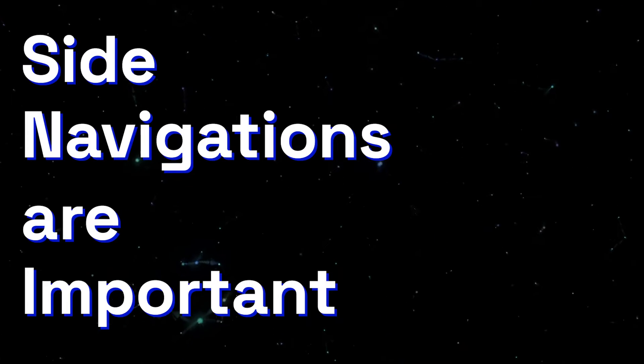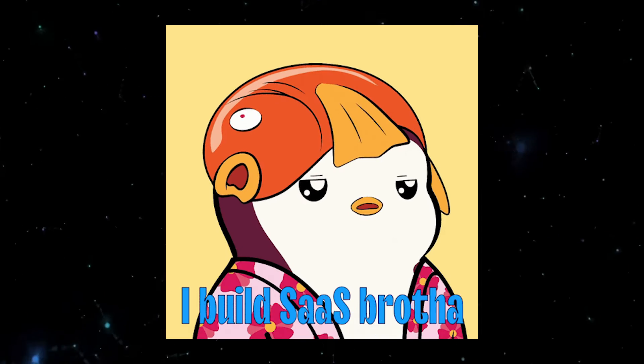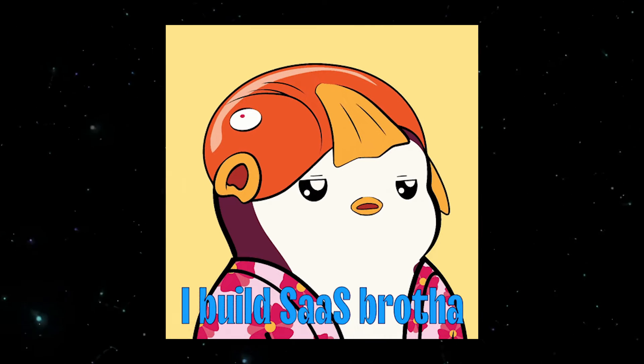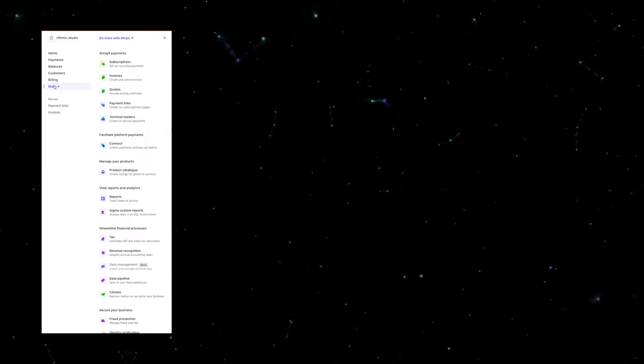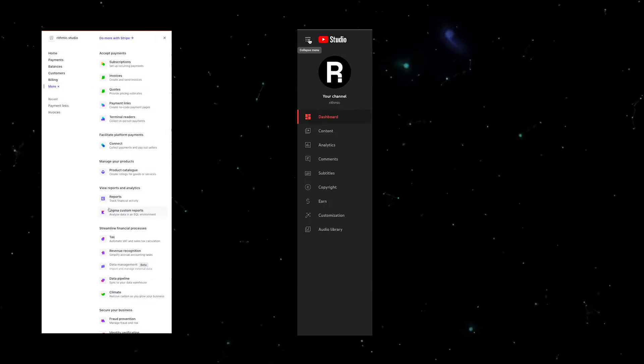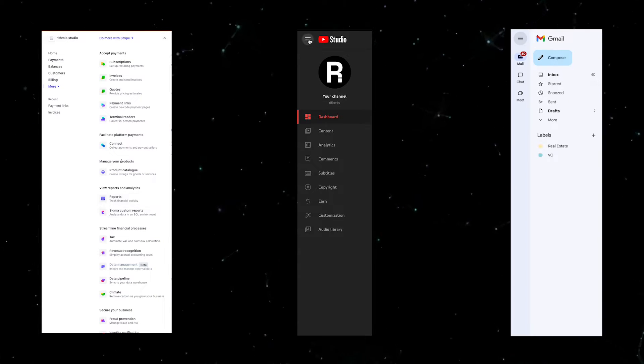Side navigations are important, especially within SaaS applications. You see them in products such as Stripe, YouTube Studio, and Gmail.